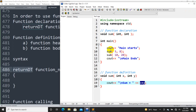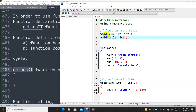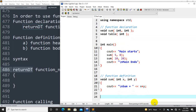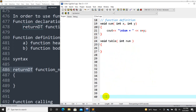Now let's look at another example: a void table function. The declaration is: void table, with int as the parameter. The function takes an integer number and returns nothing (void). We declare it, then define it. In the definition, we write void table with a variable name — for instance 'p' — to receive the number.